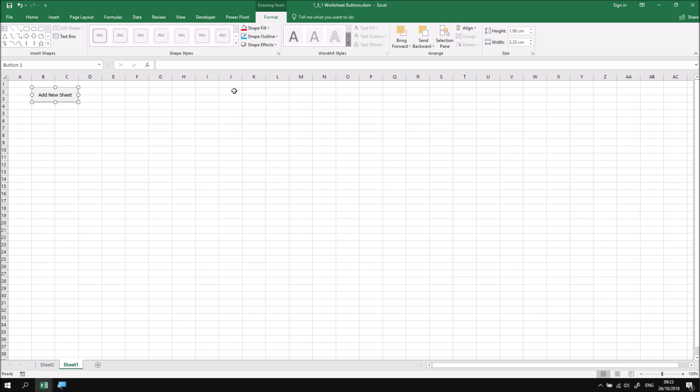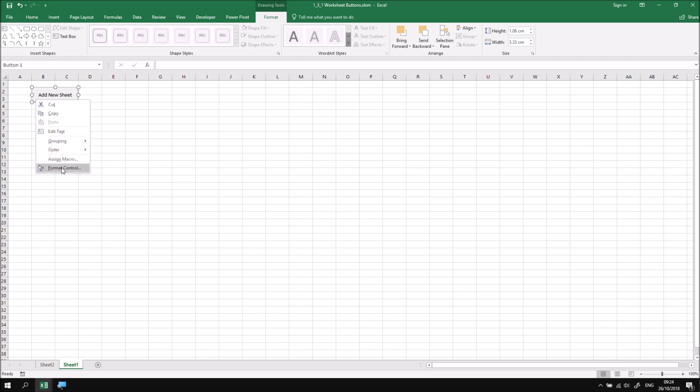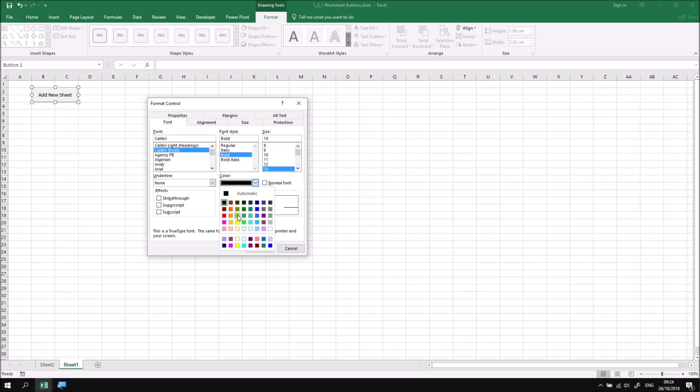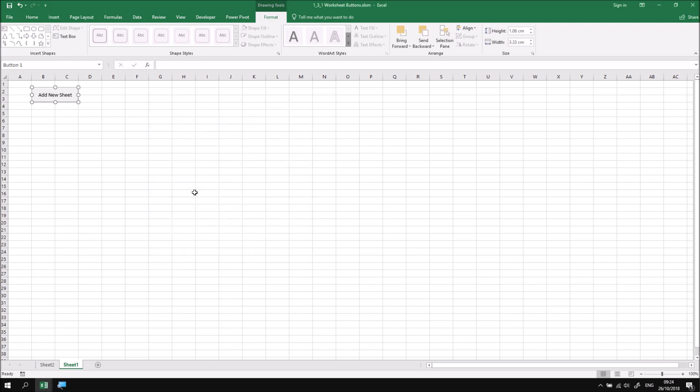The only real control I have over the formatting of the button is via the Format Object dialog box, or Format Control dialog box. If I right-click on the button itself, I can choose Format Control, and then there are some basic properties I can change to alter the font and the font size and the font color, but beyond that, there's little else I can do.